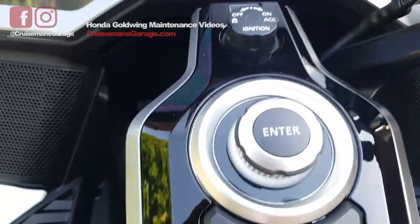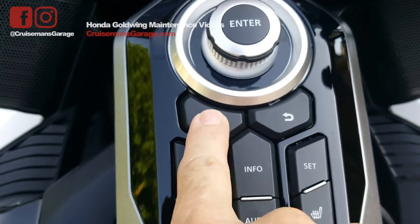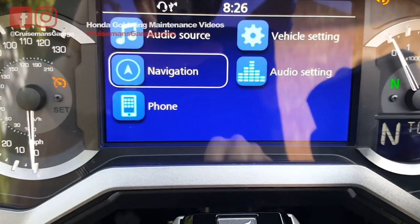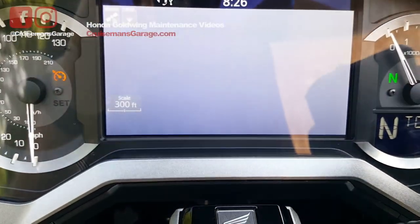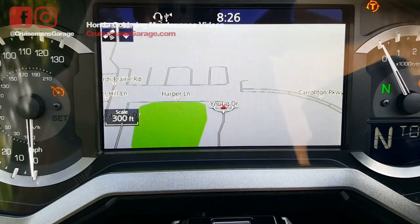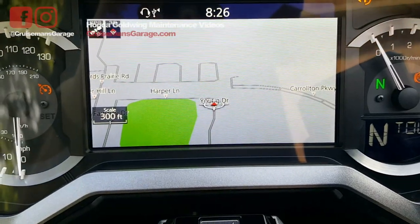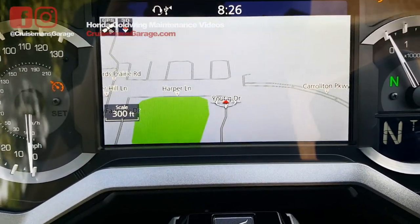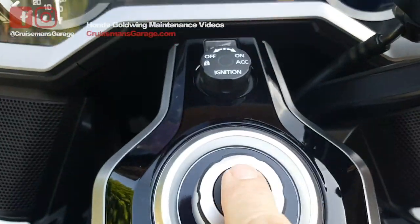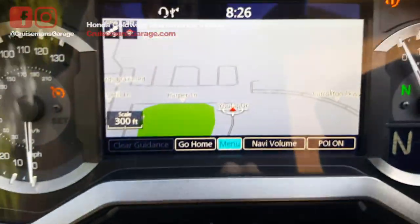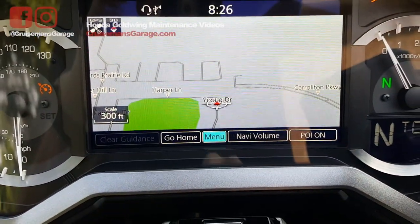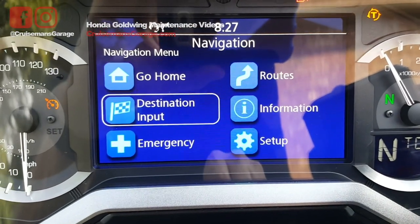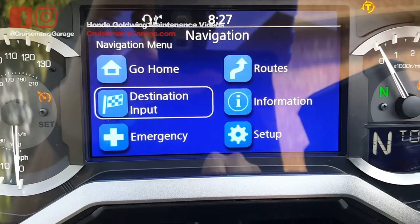First thing you want to do is go to the home button, and go down to navigation, and hit enter. Once you get into navigation and it gets all set up, you want to hit enter again so that you can bring up the menu. Click the menu, and now what you want to do is a destination input.